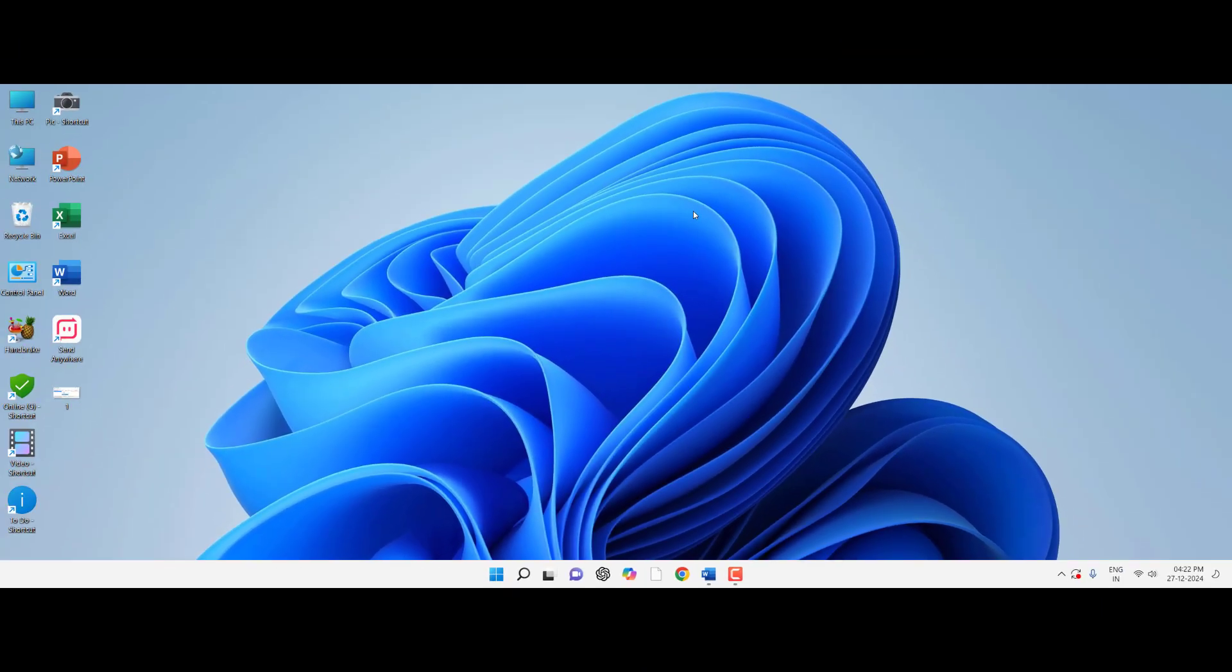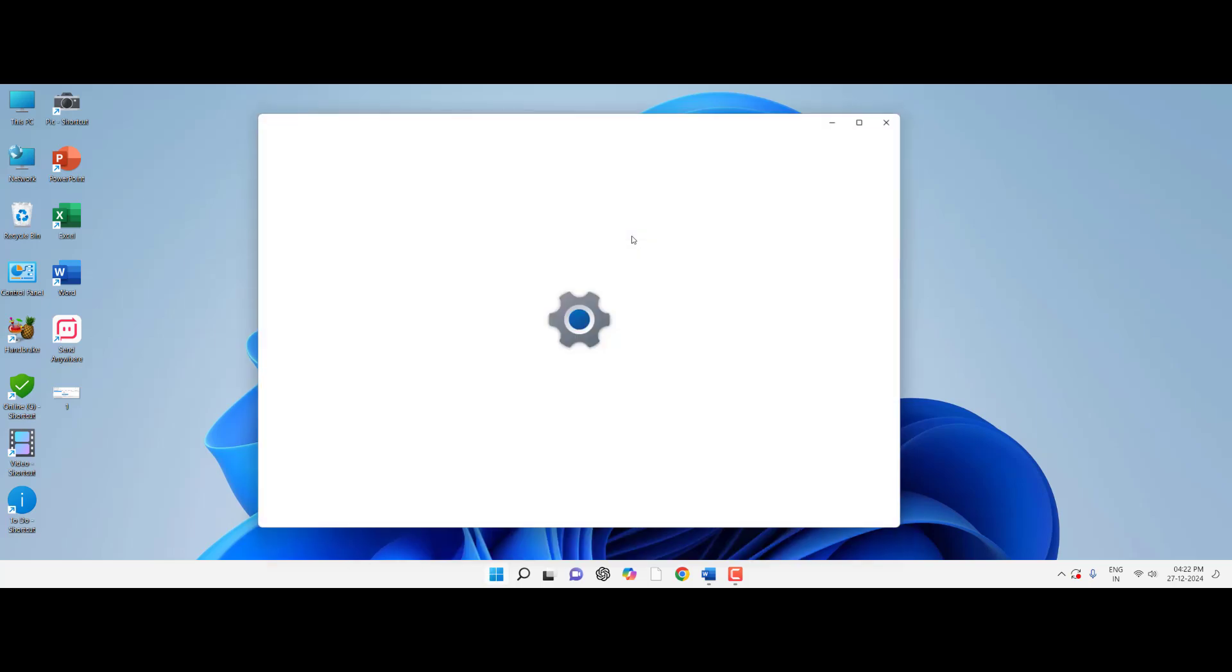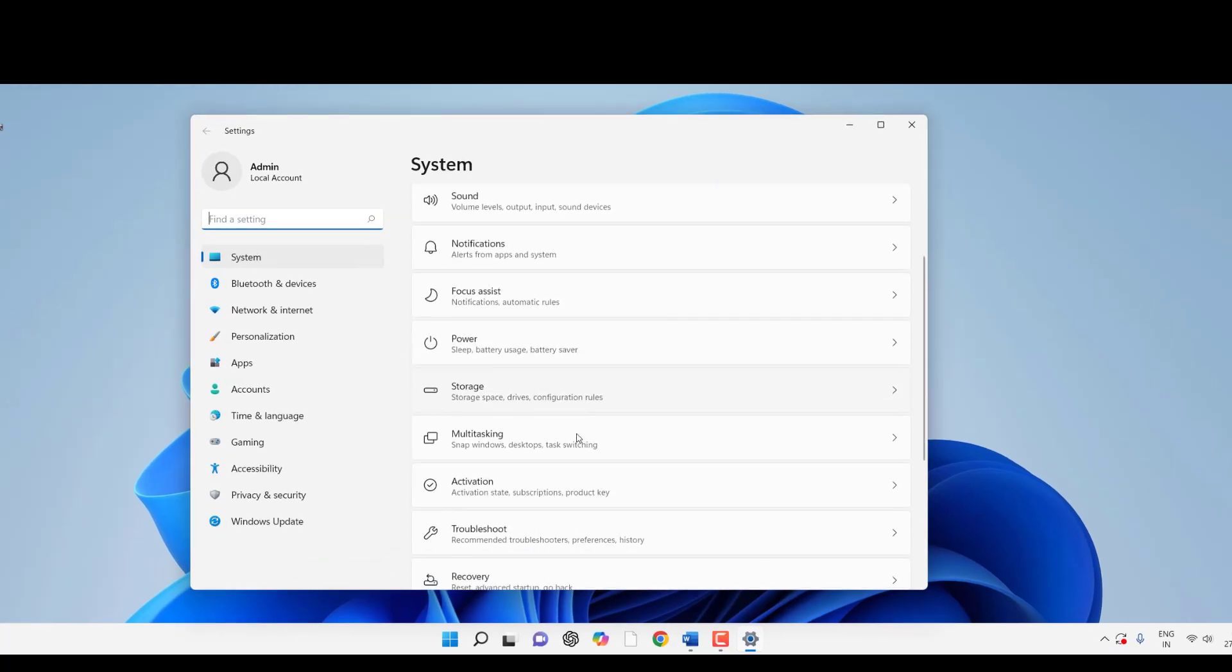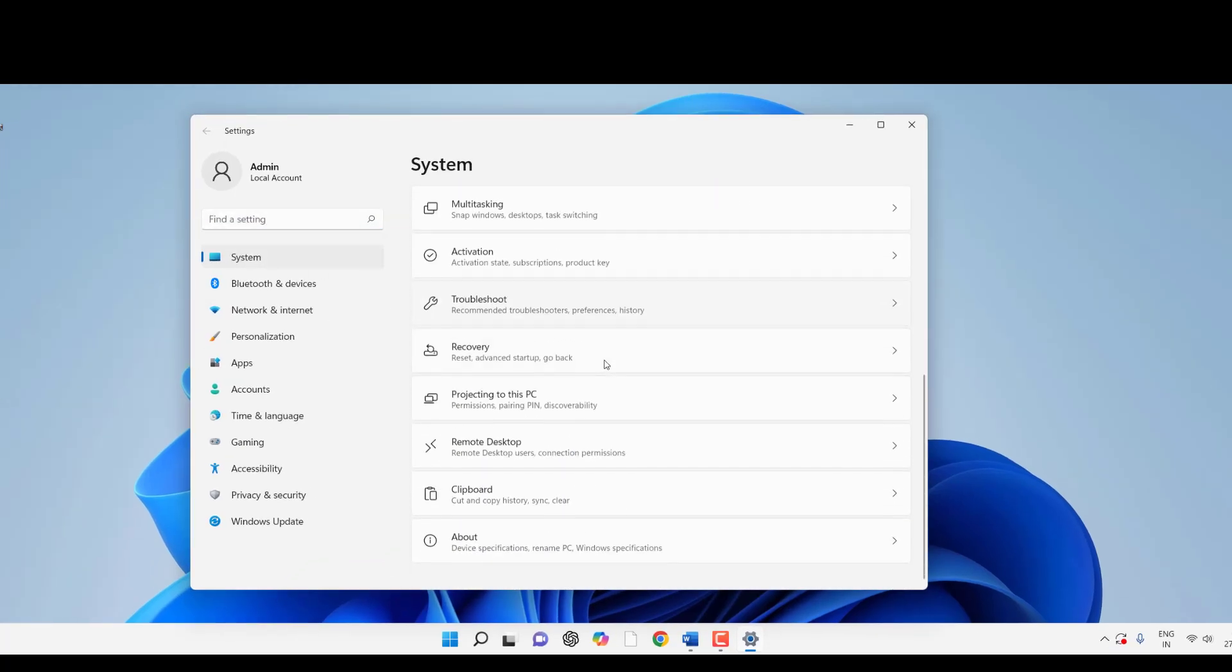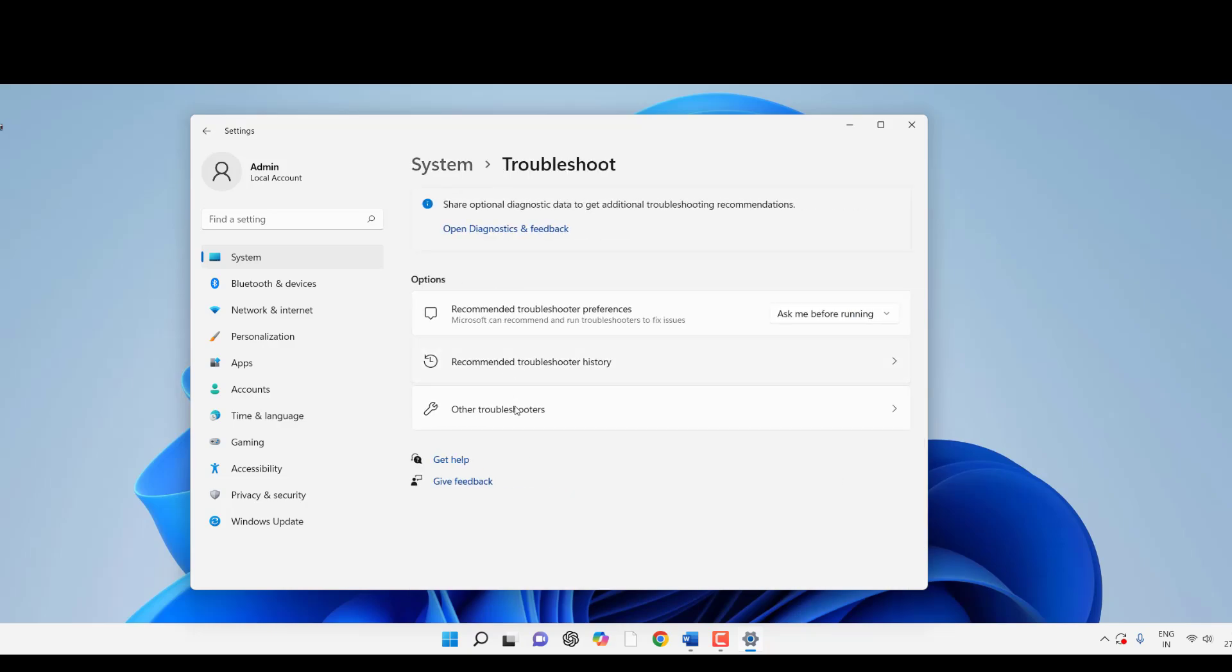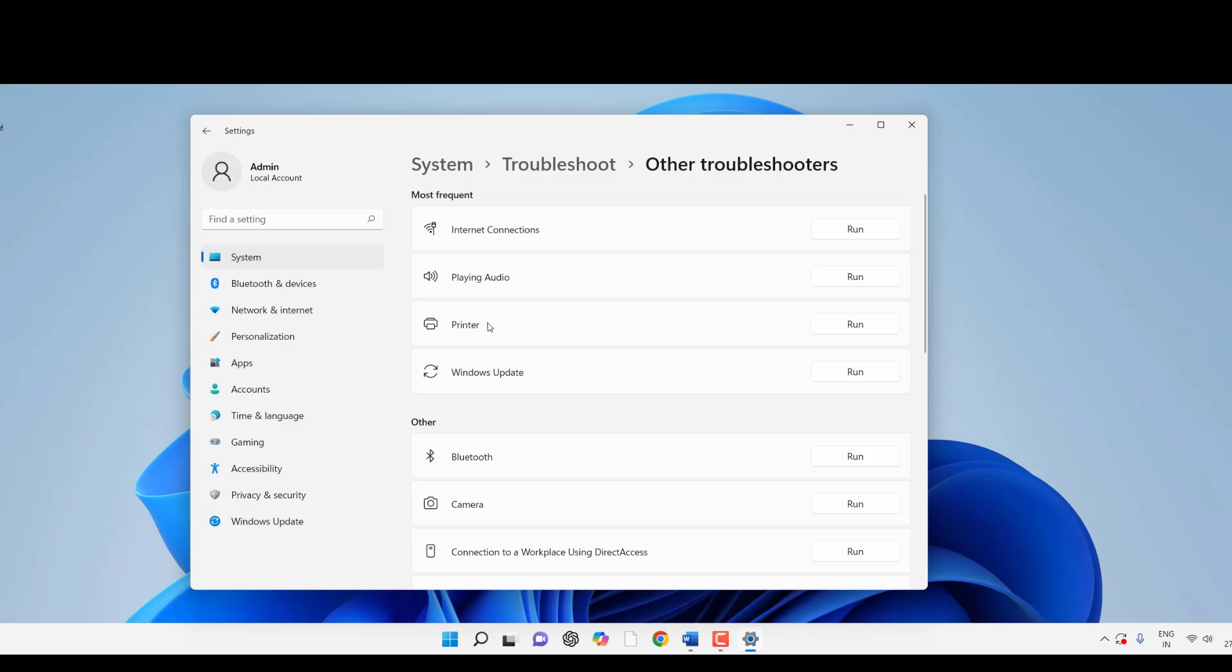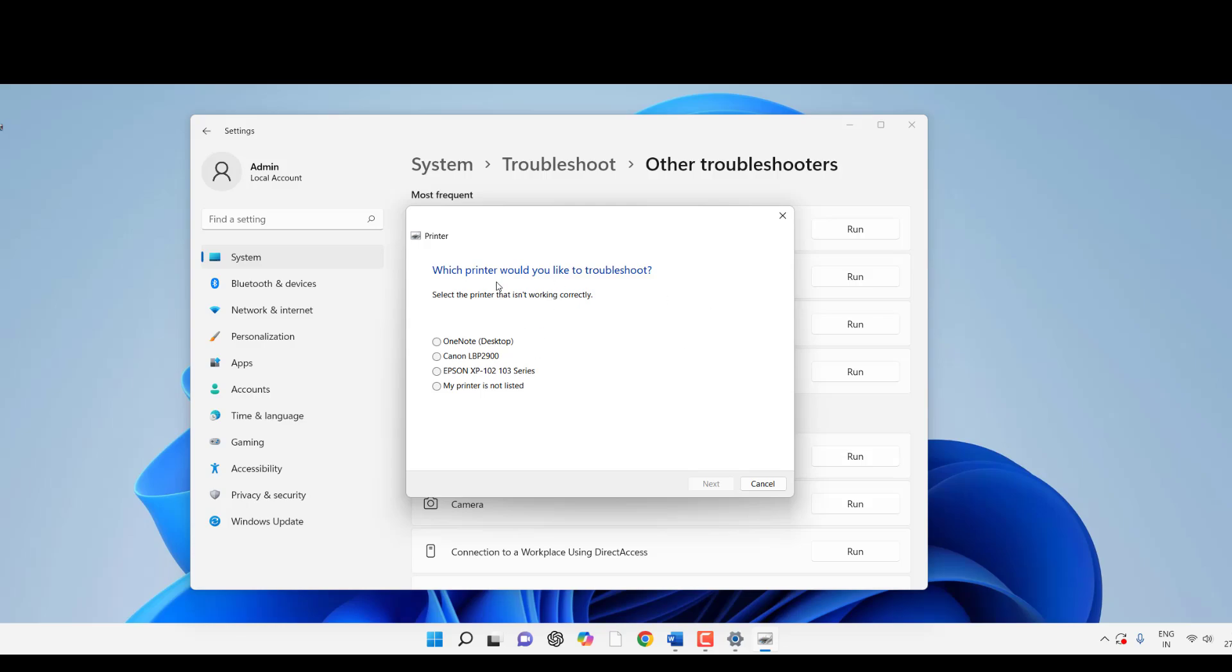If you're still facing the problem, the fourth option is to go to Settings. Under System, open Troubleshoot, click on Other Troubleshooters, and run the troubleshooter for Printer. This will fix minor issues with your printer.